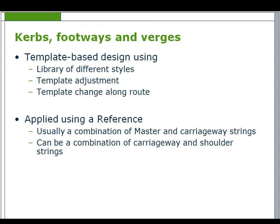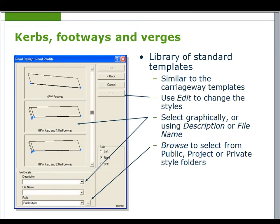This option is template based design and uses a library of different styles. Templates can be modified and saved. Template changes are allowed along the route but remember to leave gaps for the template joins.